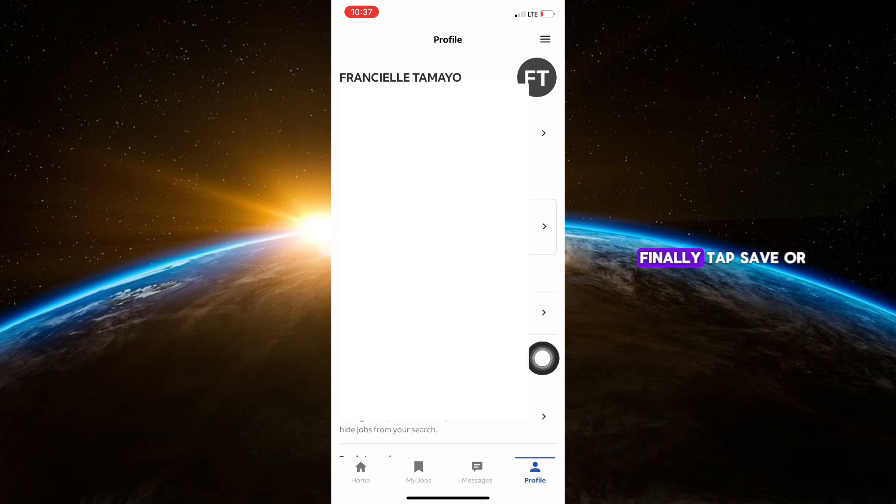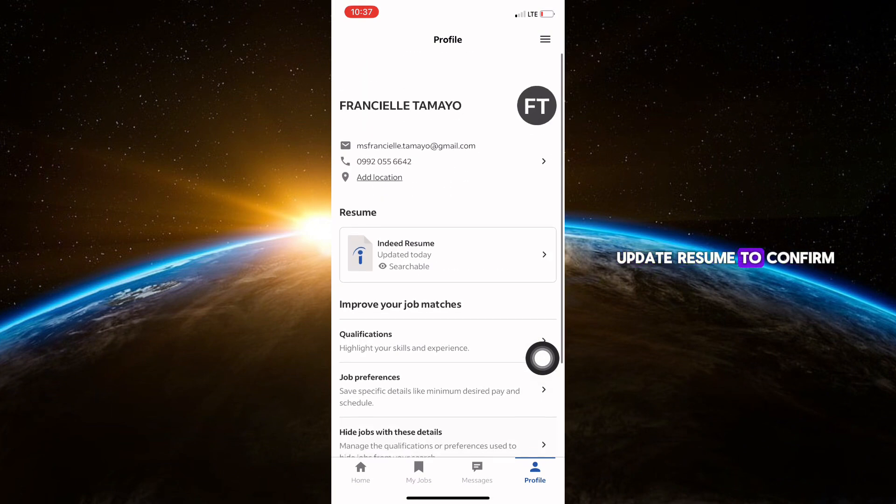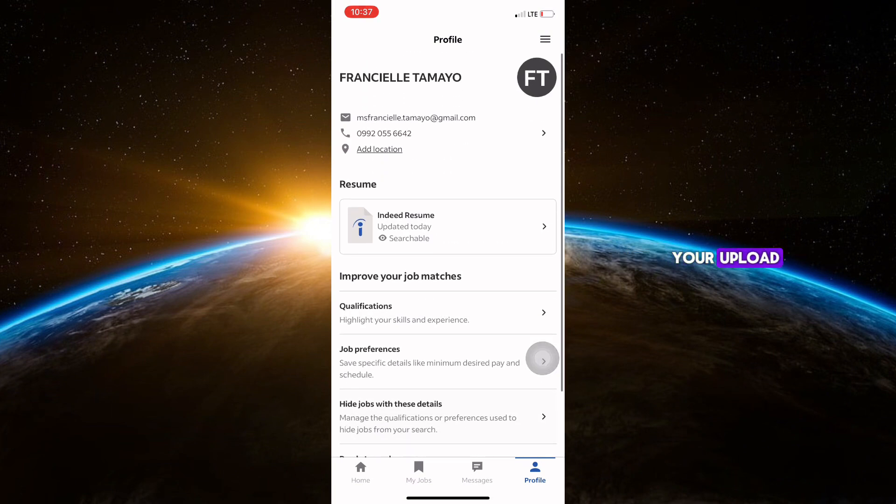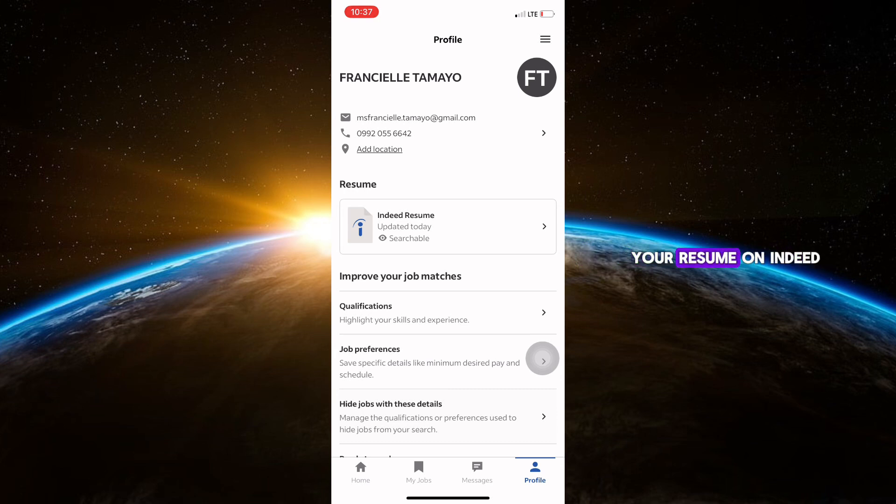Finally, tap Save or Update Resume to confirm your upload. Your resume is now live on your profile and ready to share with employers. And that's it! You have successfully uploaded your resume on Indeed using your iPhone.